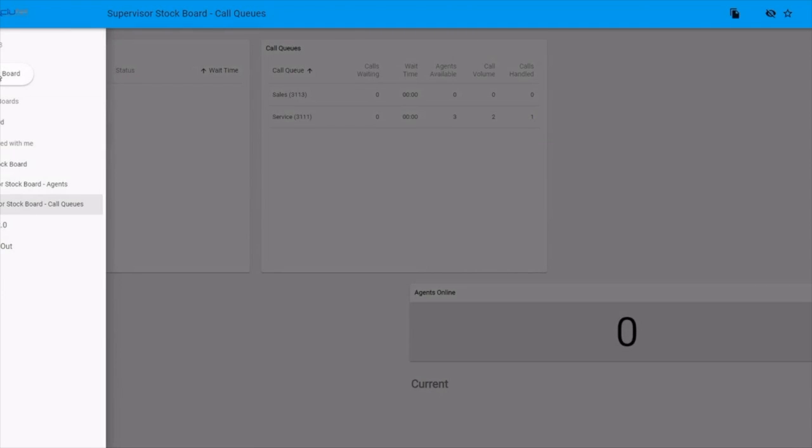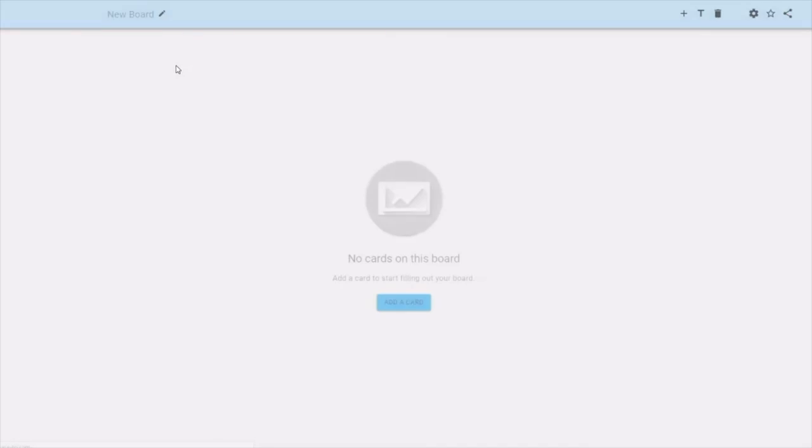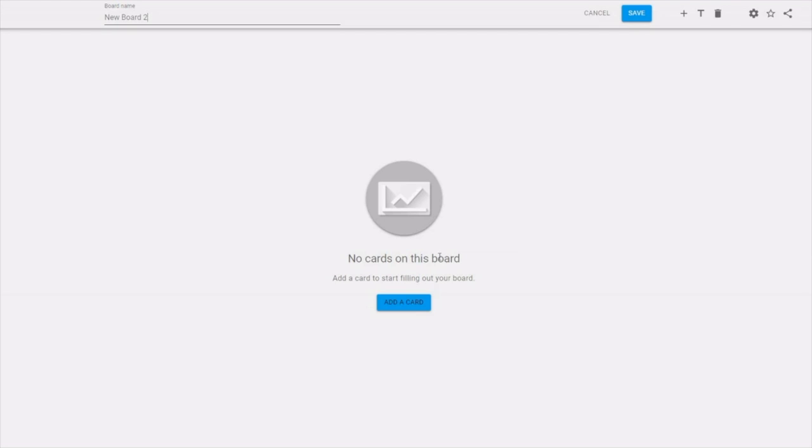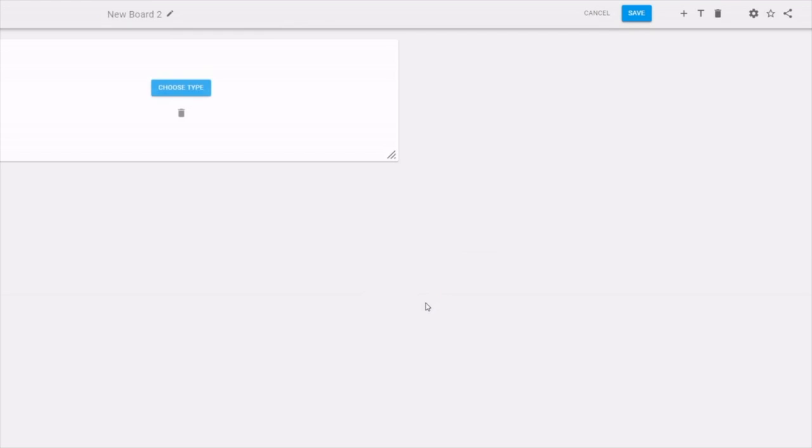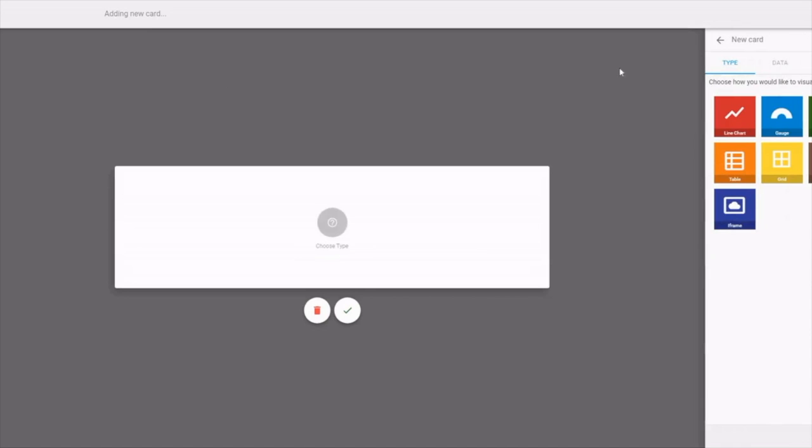If you click on new board, you can give it a name and you can add cards to it. Card types appear over here on the right. Some information is better displayed as either a line chart or a table. For this example, we're going to use a single stat.